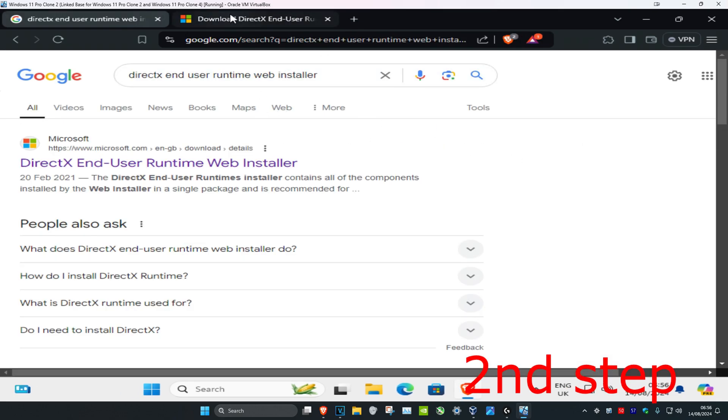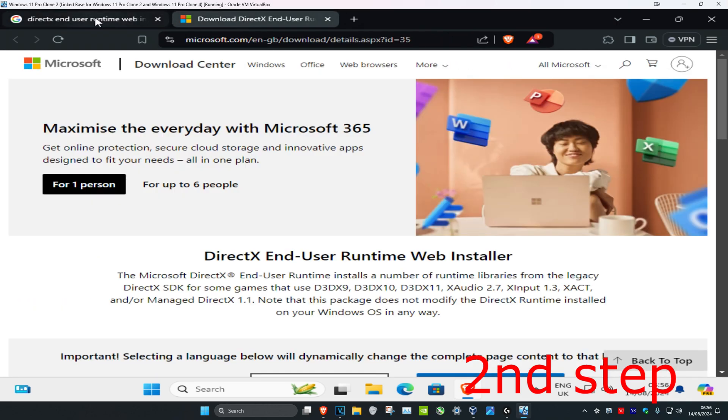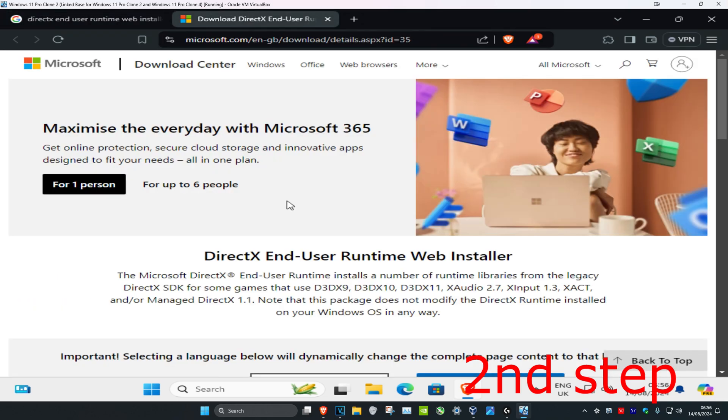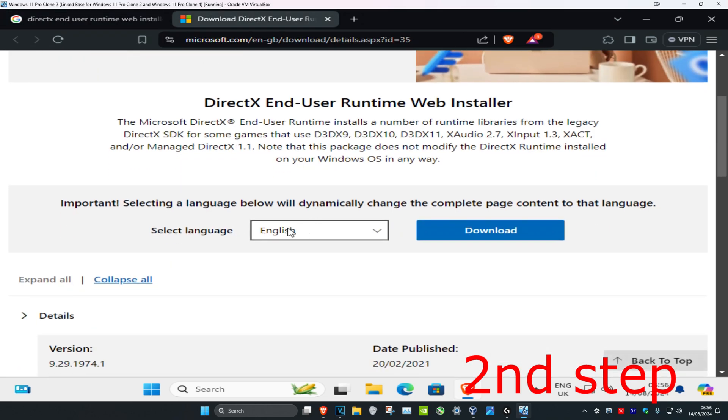Make sure you go to the correct link, and now we're going to scroll down.